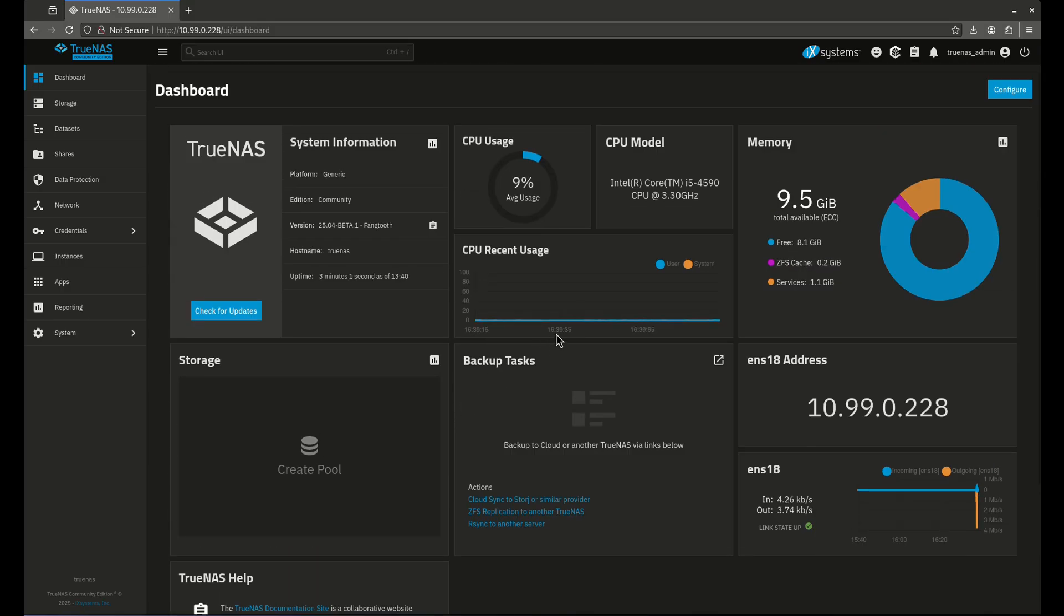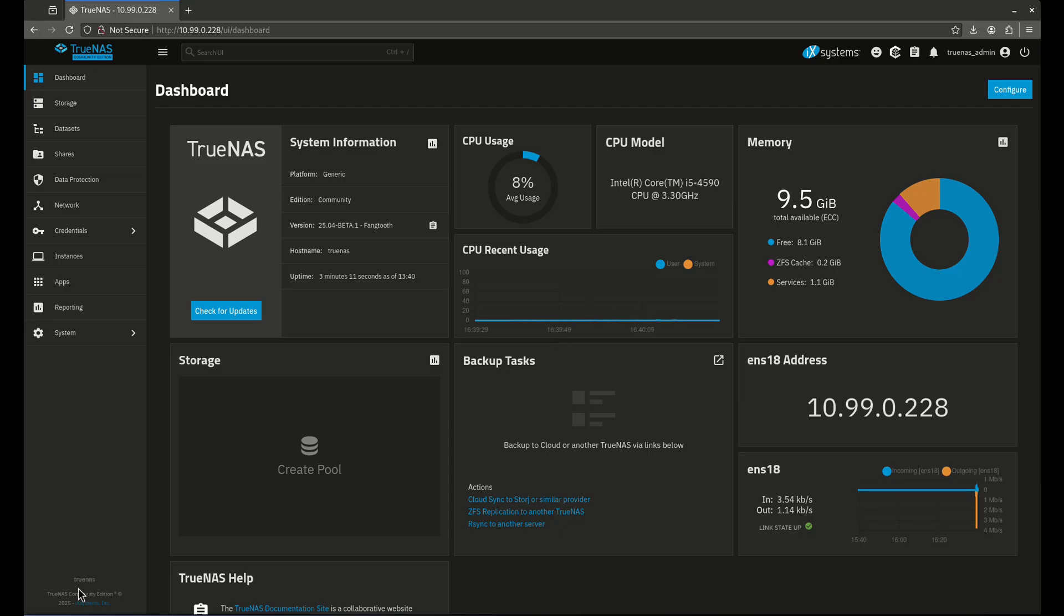In order to actually show the full functionality of the Dashboard, I'm going to have to create some things like backup tasks, storage pools, apps and things like that. So I'm going to create those and come right back and show you once those things are running how this Dashboard can be changed and made a lot more functional.